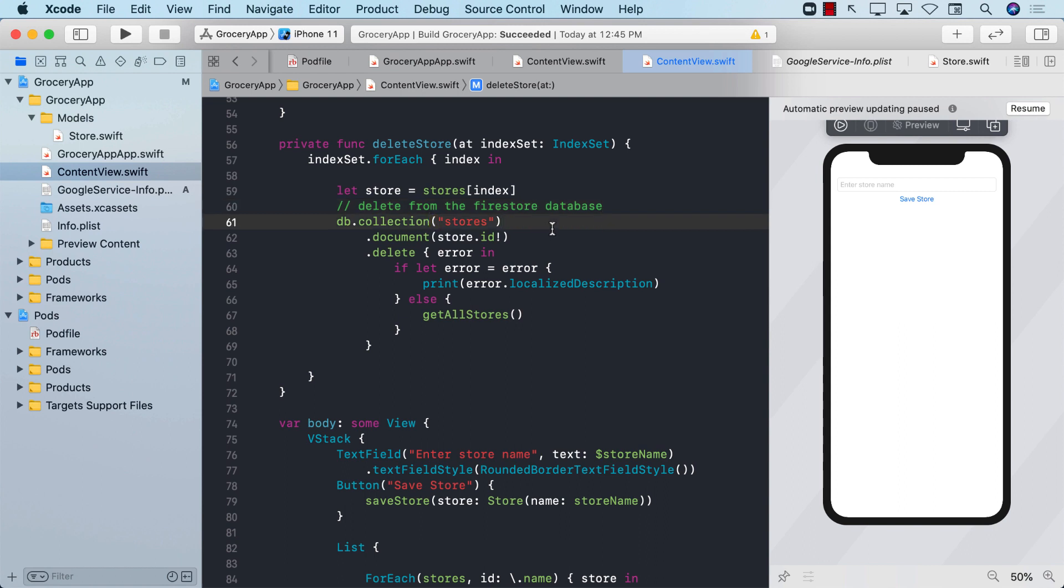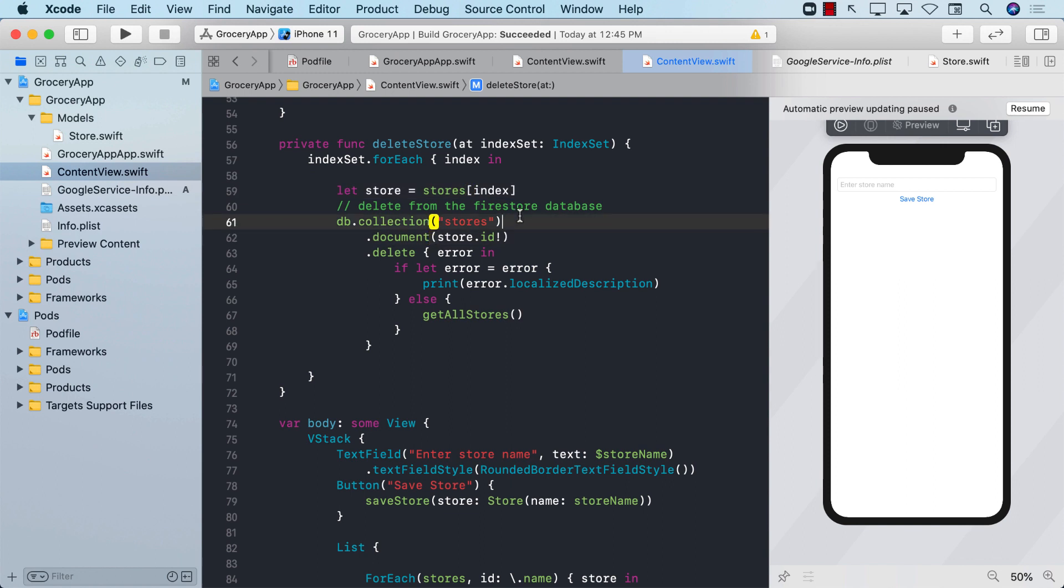In the last video, I showed you how you can perform the delete store operation. The final thing that we want to do is see how we can update the store.